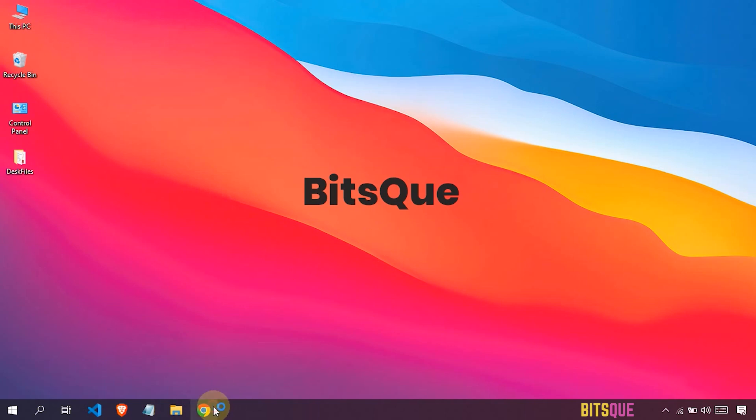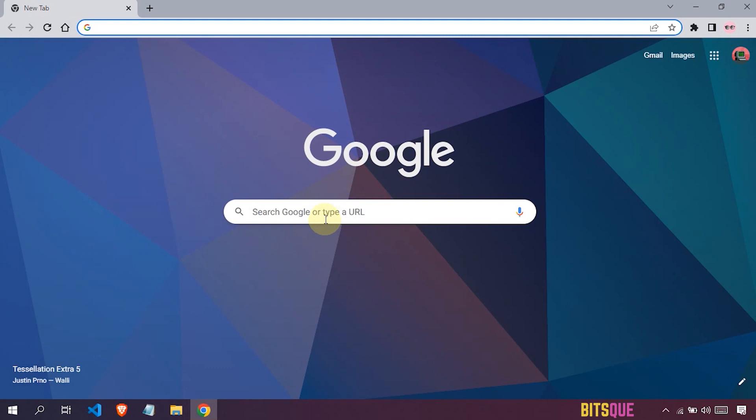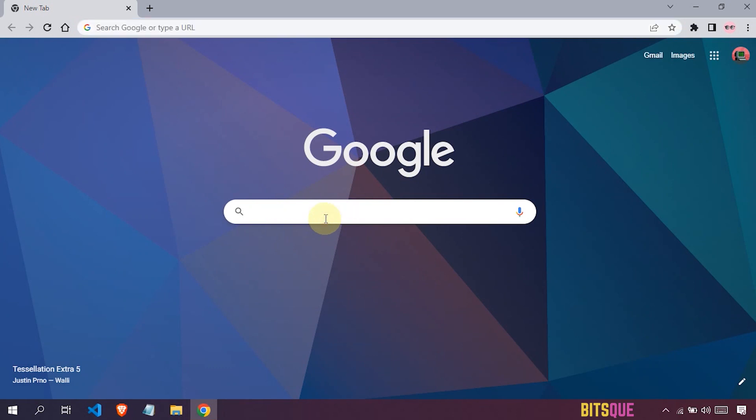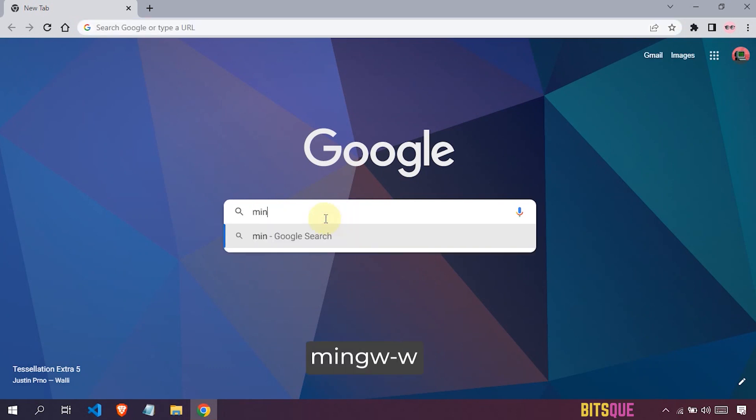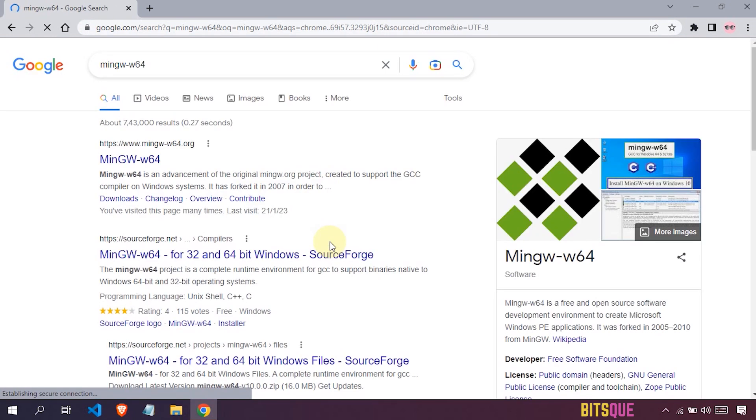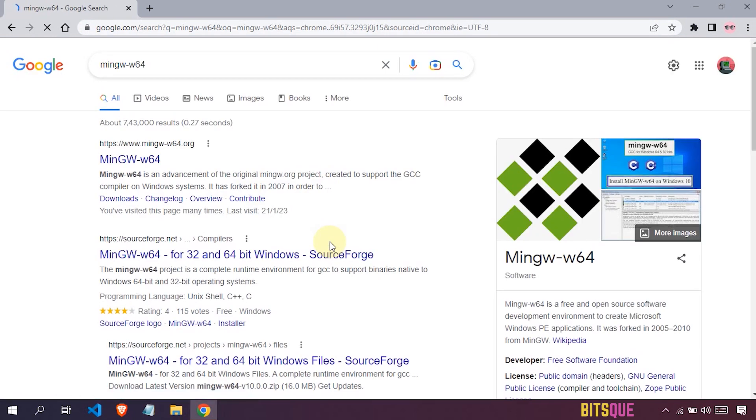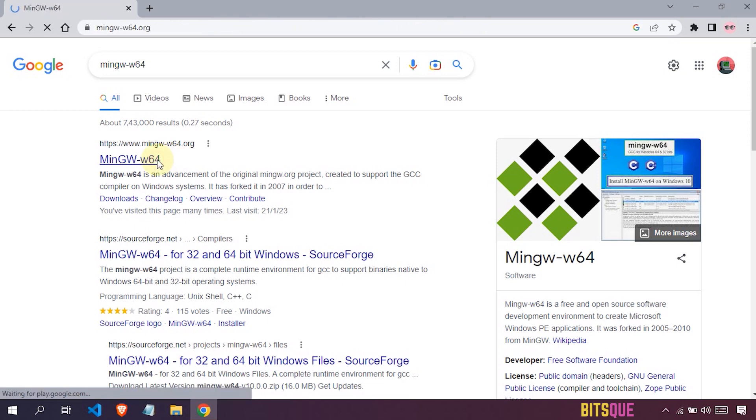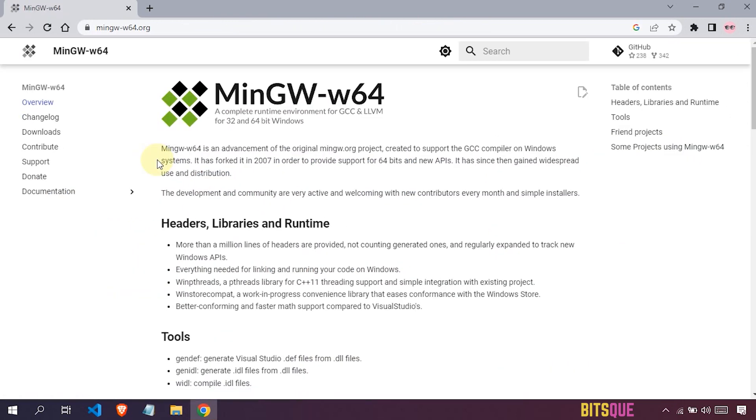First of all, open your favorite browser and search for mingw-w64. You will see your first link from mingw64.org - click on this link. On the left-hand side, click on downloads.